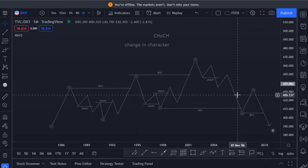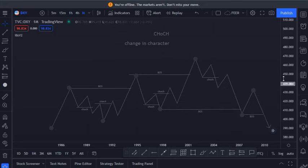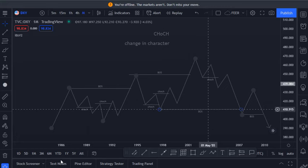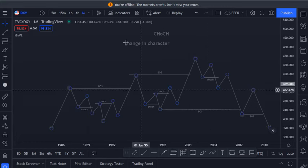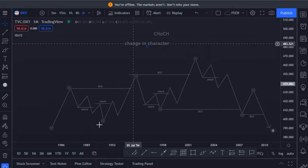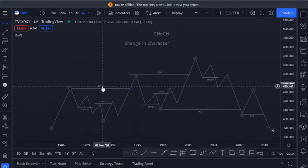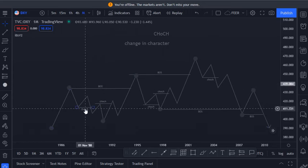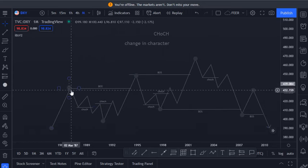Now let's jump into business. Today we are going to talk about a change in character. There's a huge difference between break of market structure and change in character. A break of structure is when we see an overall structure being broken.